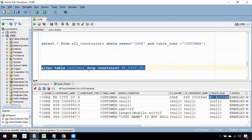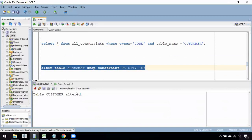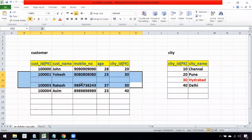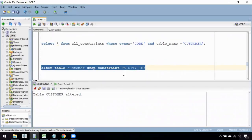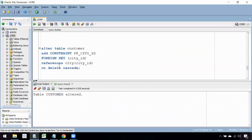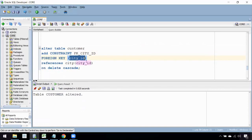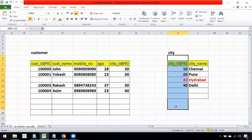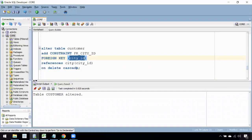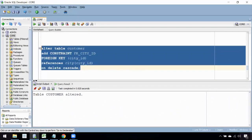To drop the constraint, use: ALTER TABLE table_name DROP CONSTRAINT constraint_name. Now the table has no foreign key constraint. Next, add it back with ON DELETE CASCADE: ALTER TABLE table_name ADD CONSTRAINT constraint_name FOREIGN KEY (city_id) REFERENCES city(city_id) ON DELETE CASCADE. After executing this statement, the table has been altered successfully.